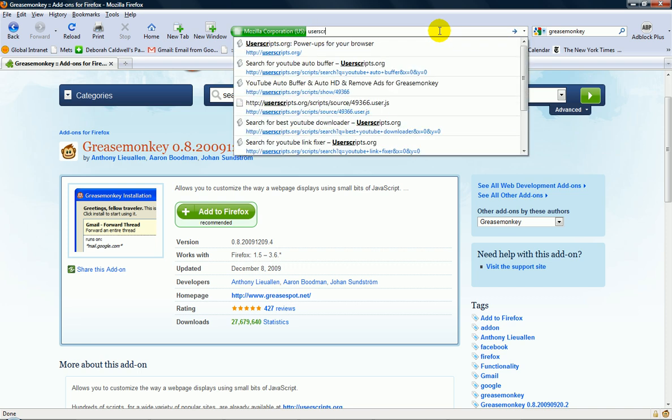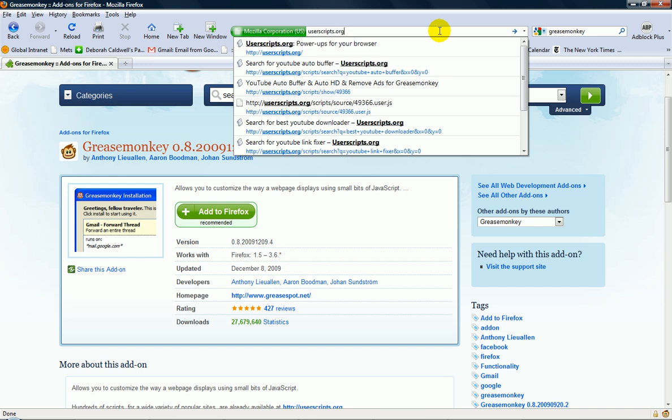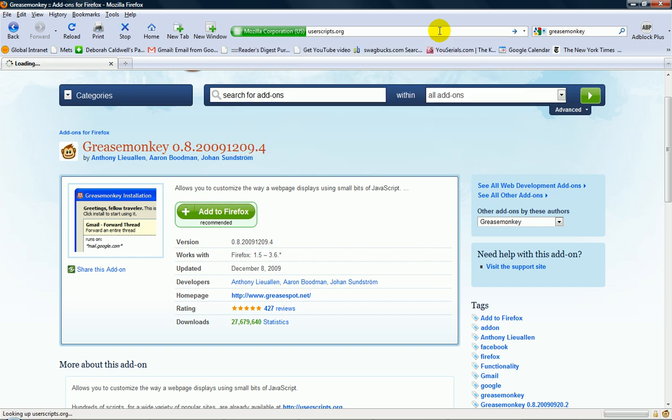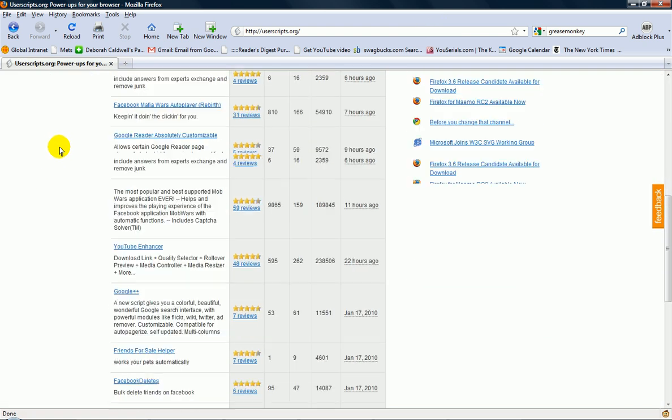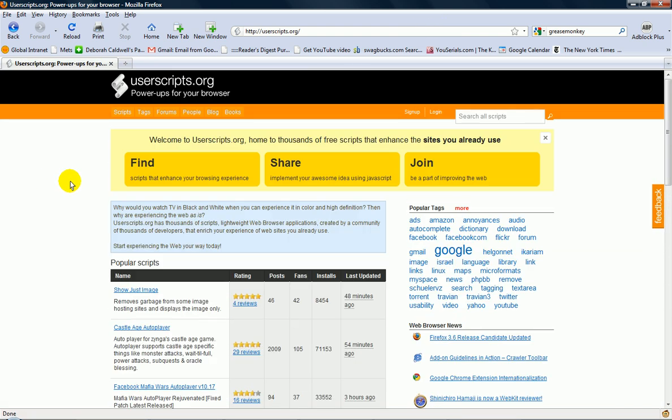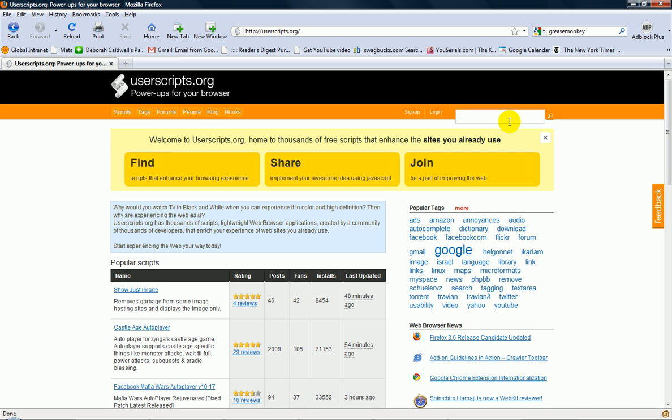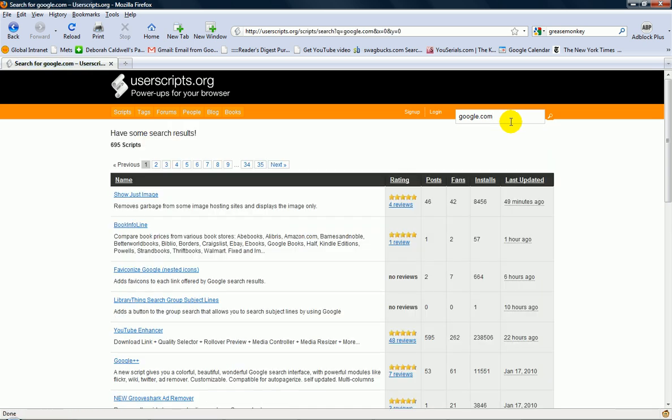It's really hard to type with one hand. Now it'll have this and here's popular tags, but just search a site that you want to modify. So say I want Google, google.com, enter.